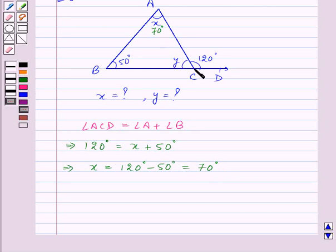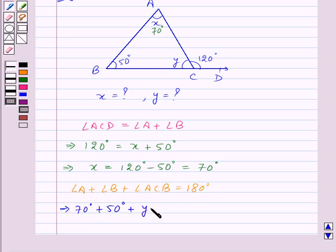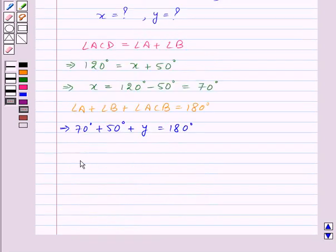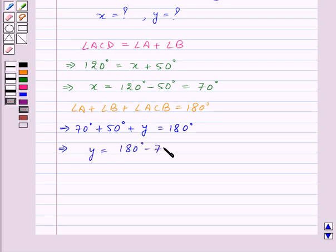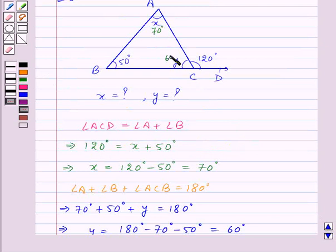Now in triangle ABC, using the angle sum property, angle A plus angle B plus angle ACB is equal to 180 degrees. Substituting the values: 70 degrees plus 50 degrees plus Y is equal to 180 degrees. That means Y is equal to 180 degrees minus 70 degrees minus 50 degrees, which is equal to 60 degrees. Thus the value of Y is equal to 60 degrees.